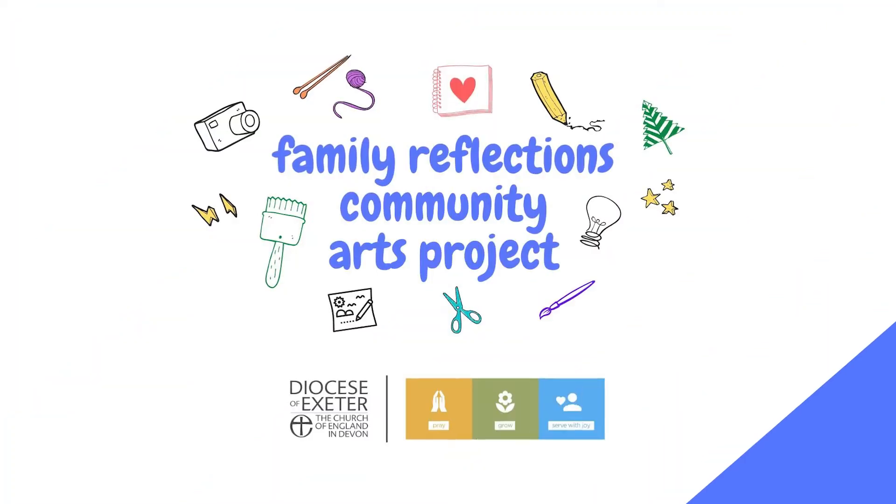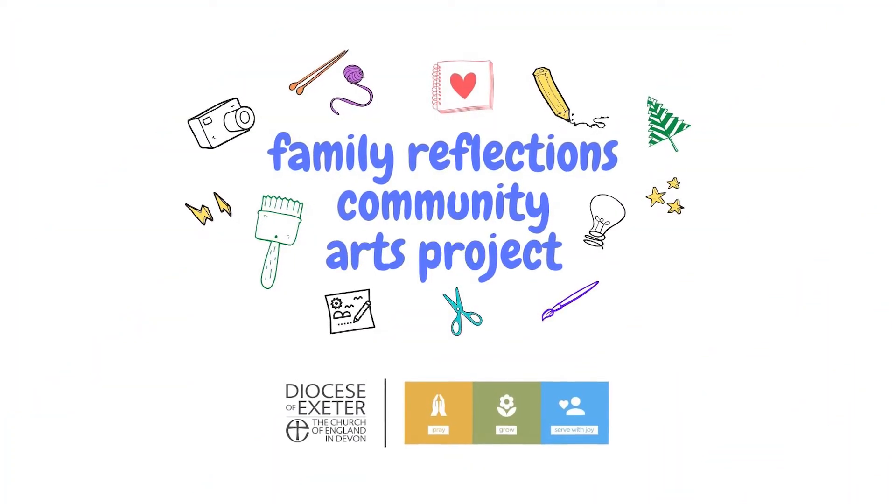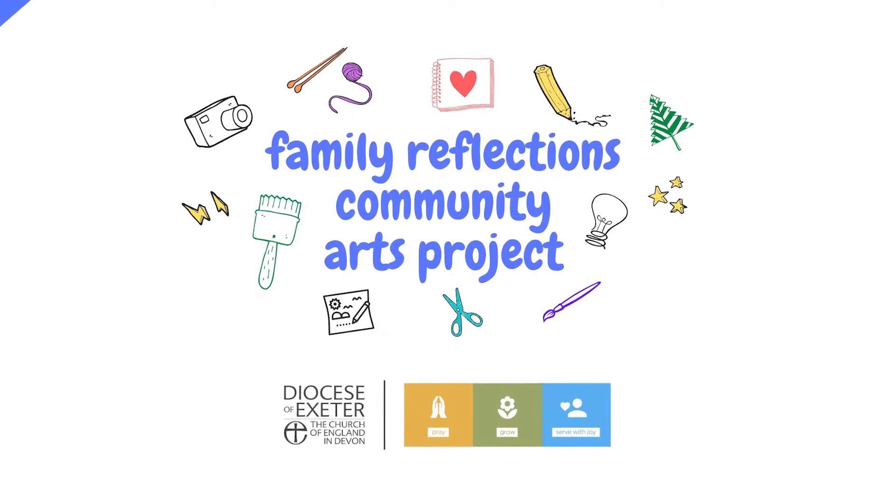Are you creative and do you have time to spare? In which case we wonder if you'd like to be part of our new project, the Family Reflections Community Arts Project.